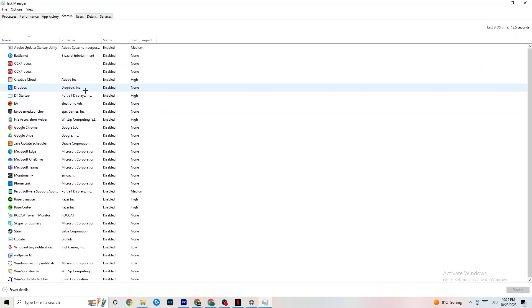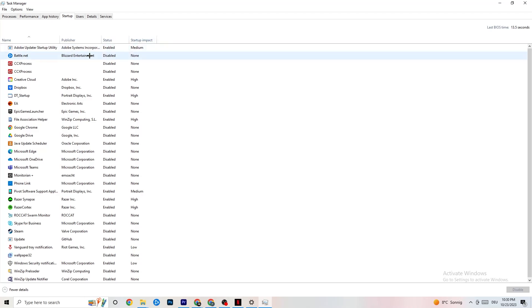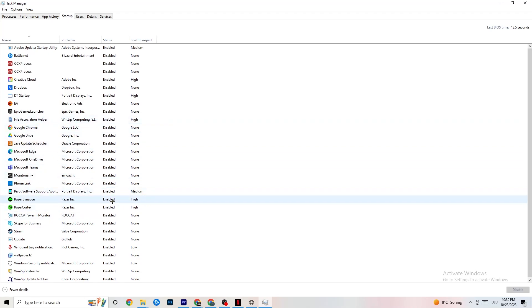Next, click on the Startup tab. Disable every single process or app that is set to auto-start that you're not actively using — for example, if you don't want Razer software running, right-click it and hit Disable. Do this for every program you don't want running in the background. Once finished, close Task Manager.